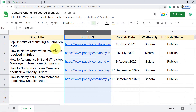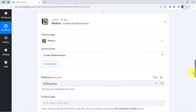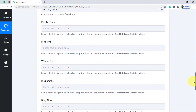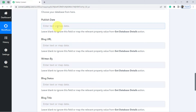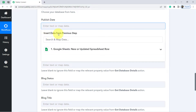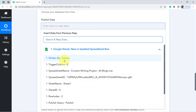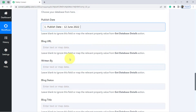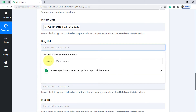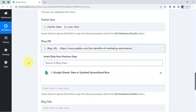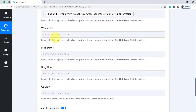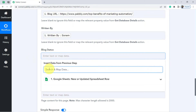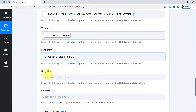Now I will map the data from the previous step into these fields. I don't need to copy the data manually — clicking on a field lets me insert data from the previous step. I am mapping Publish Date, then the URL, then Written By. I have provided all the mapped values.